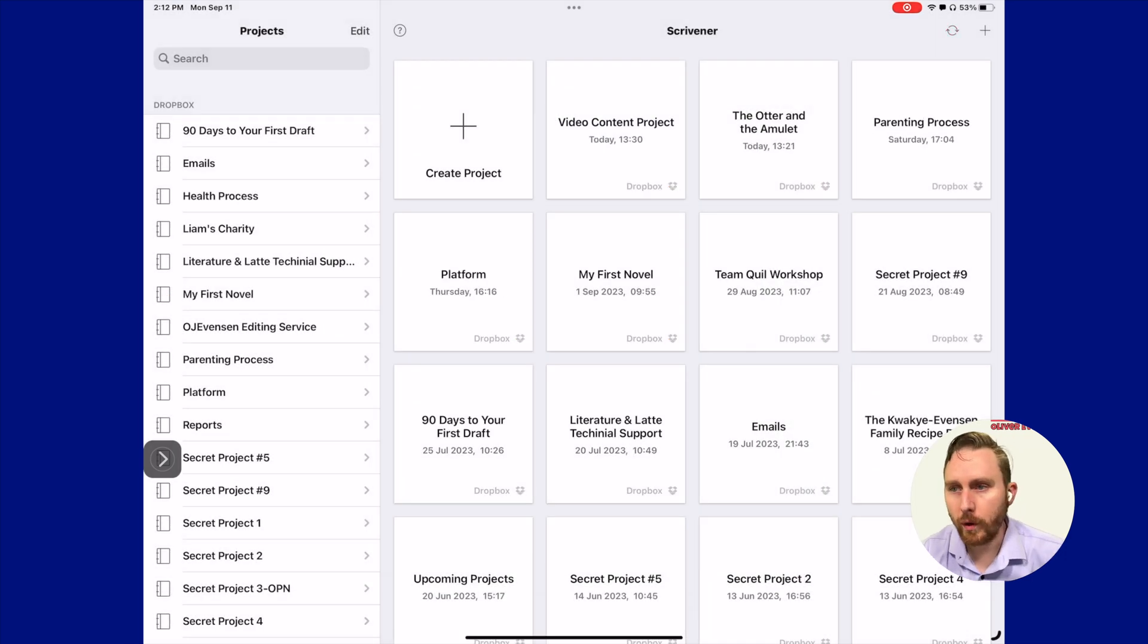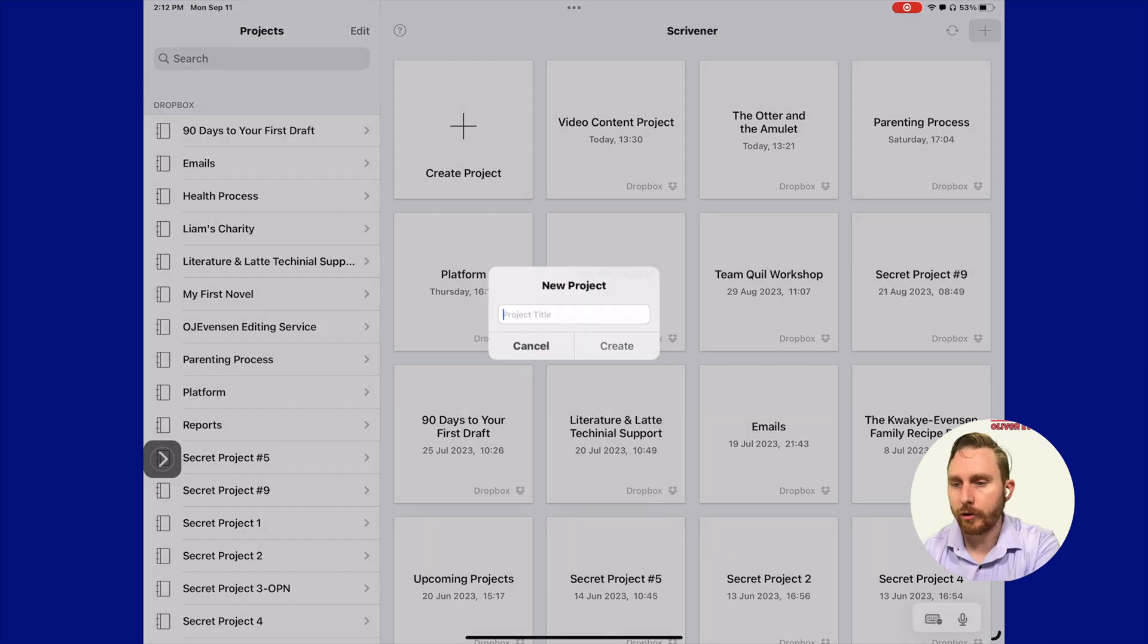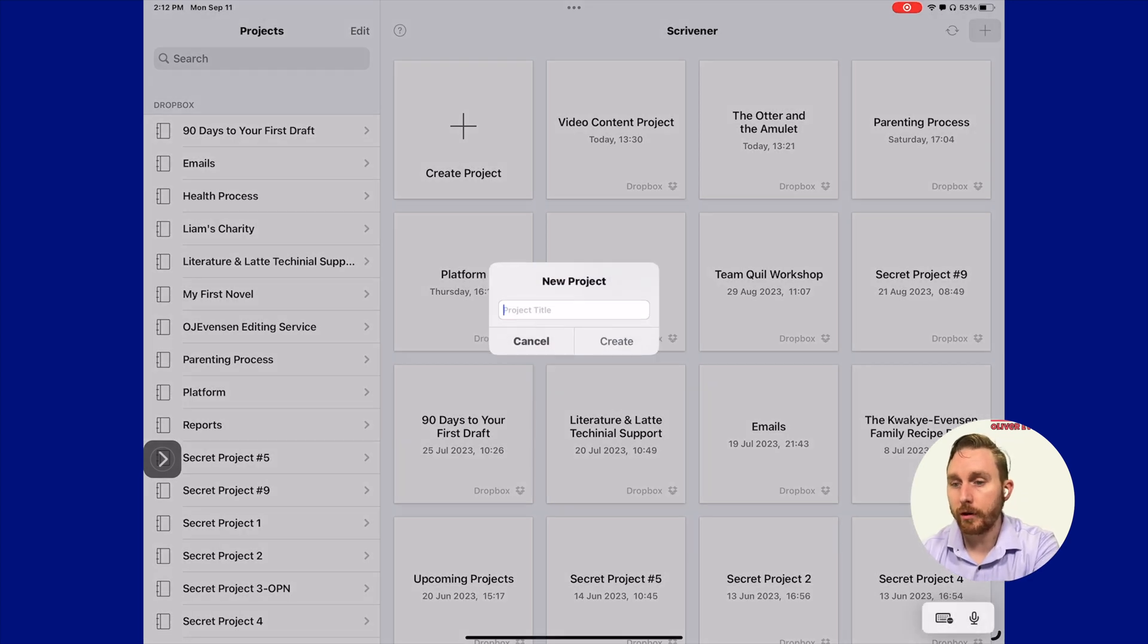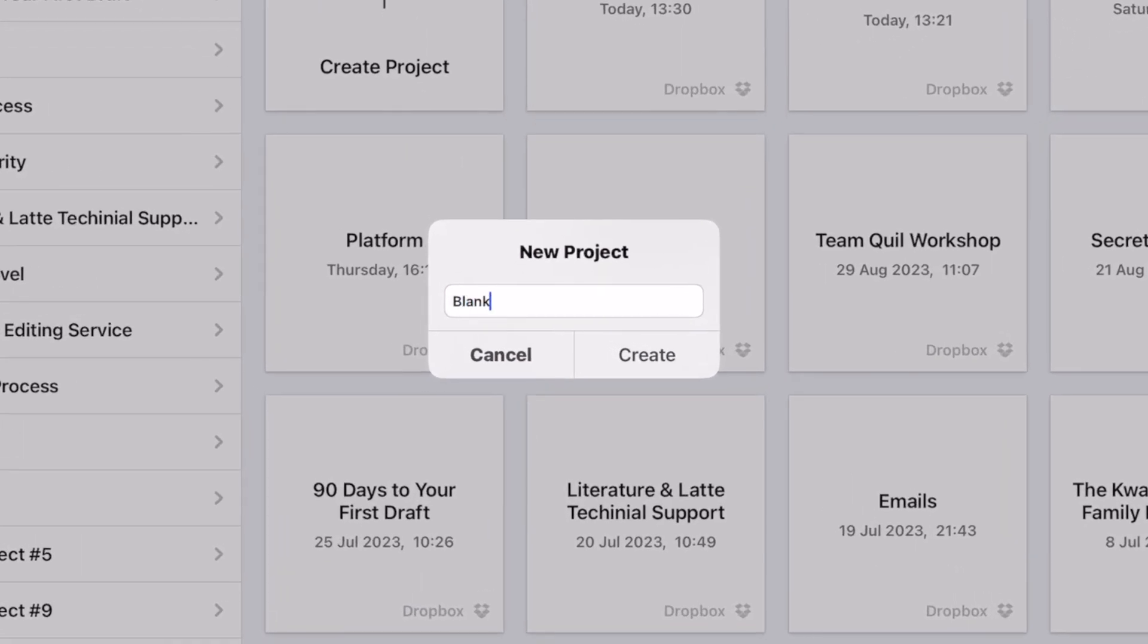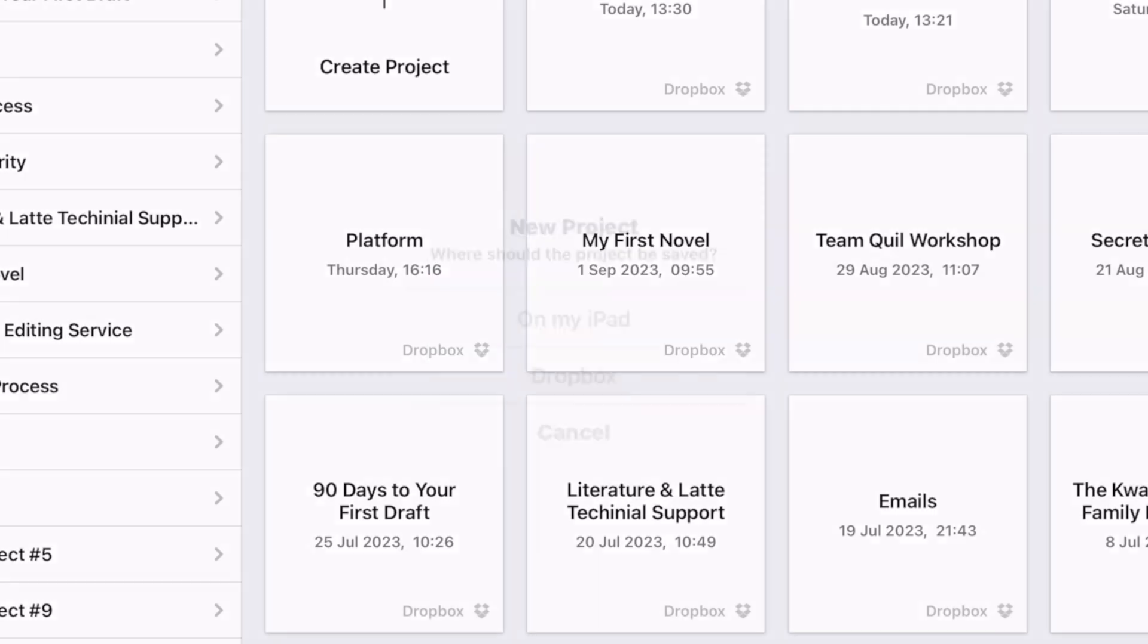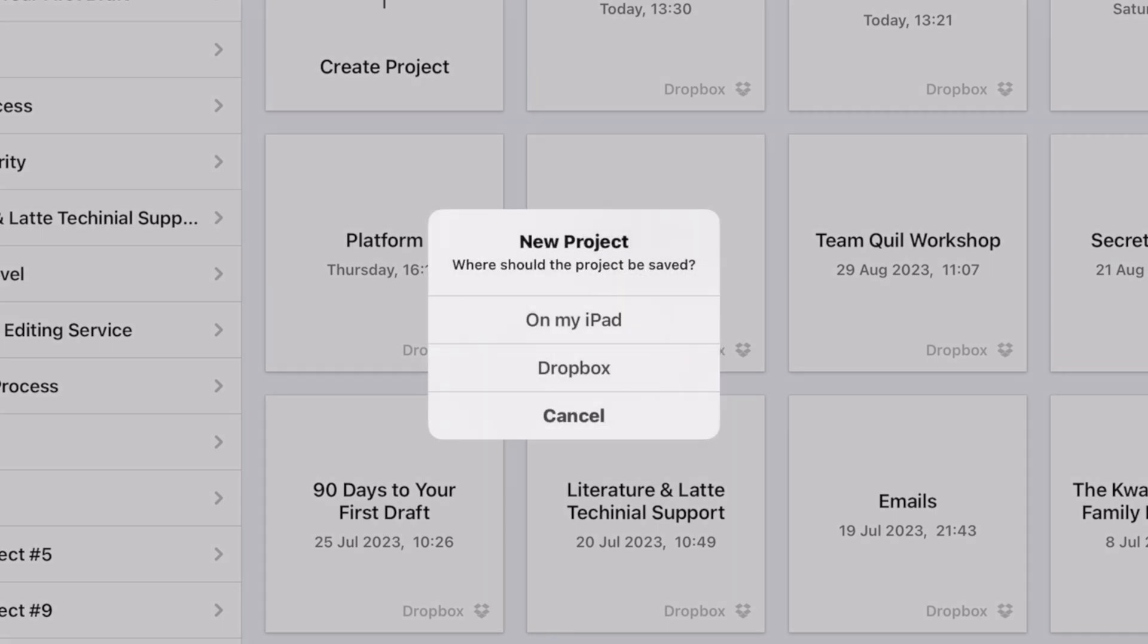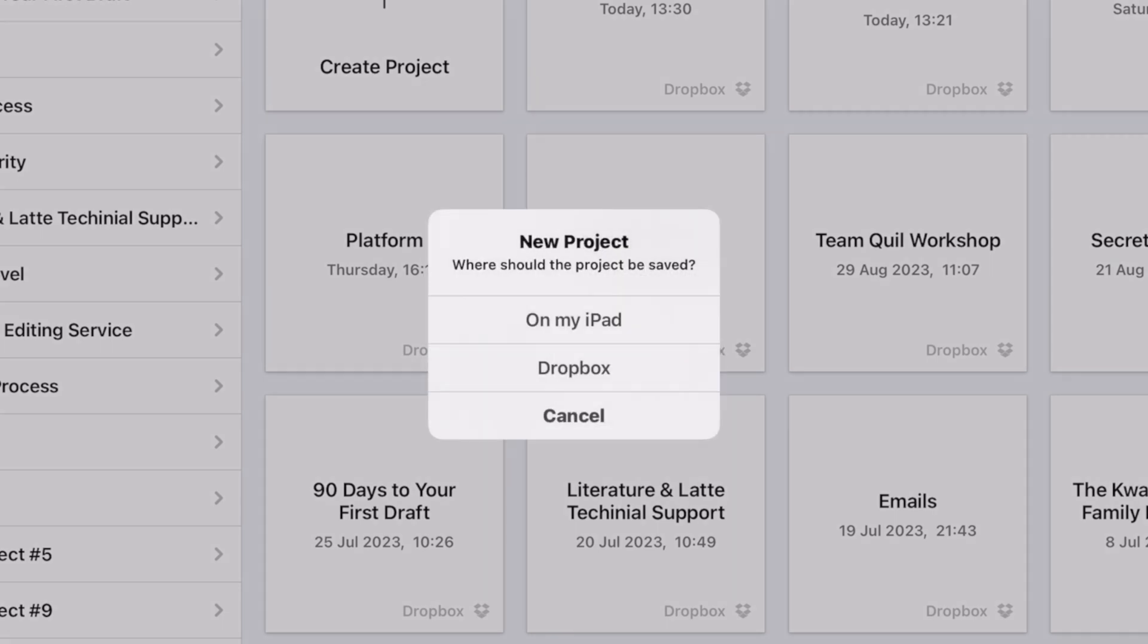We're going to create a project. For simplicity, we're just going to call it a blank project because that's all you can really create on an iPad anyway. In this case, we're going to save it on my iPad.